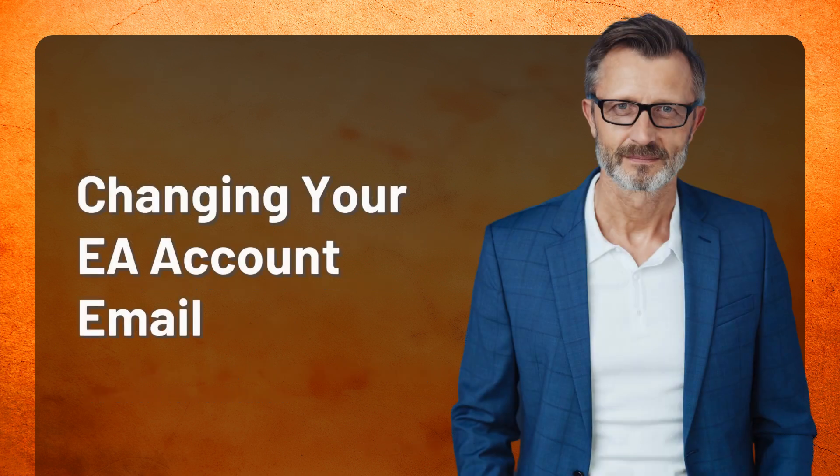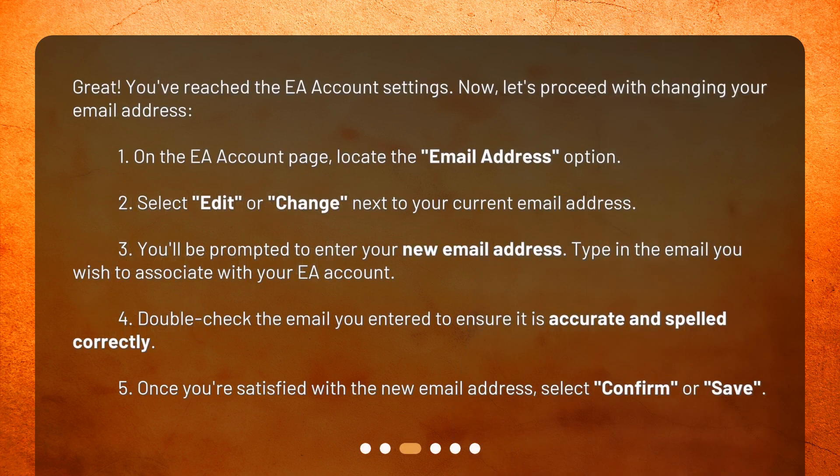Changing your EA account email. Great! You've reached the EA account settings. Now, let's proceed with changing your email address. 1. On the EA account page, locate the Email Address option. 2. Select Edit or Change next to your current email address. 3. You'll be prompted to enter your new email address. Type in the email you wish to associate with your EA account.